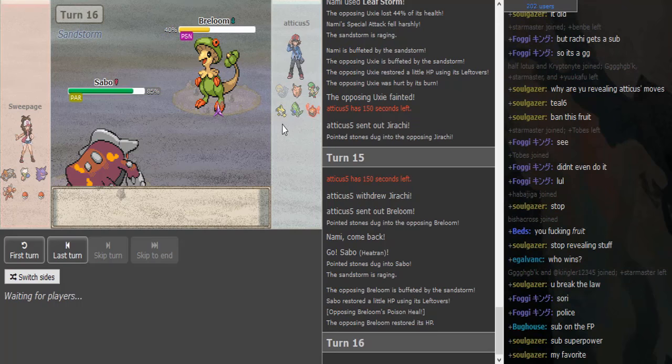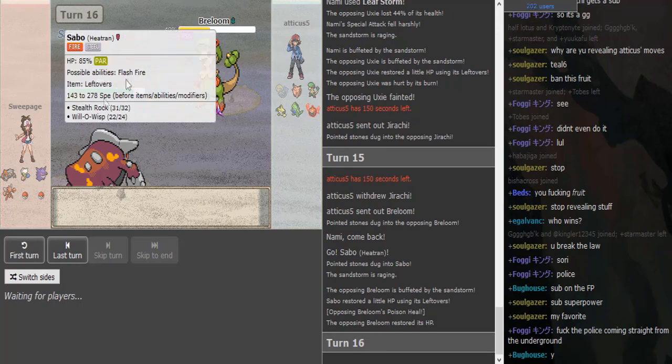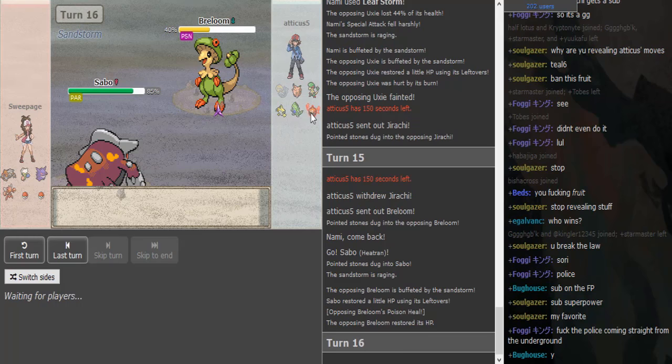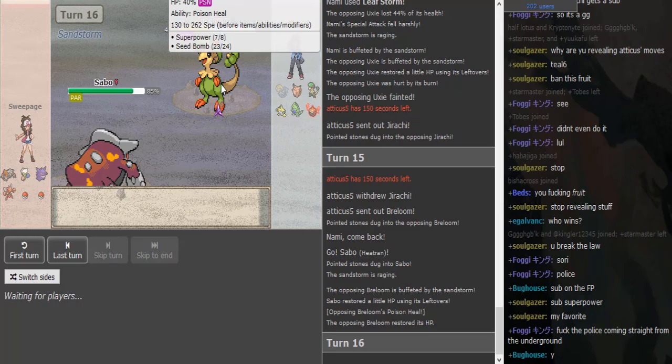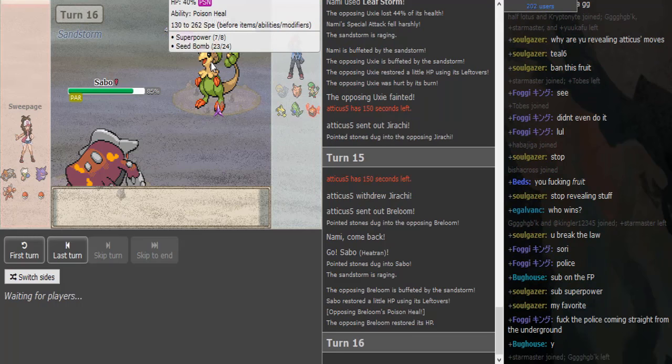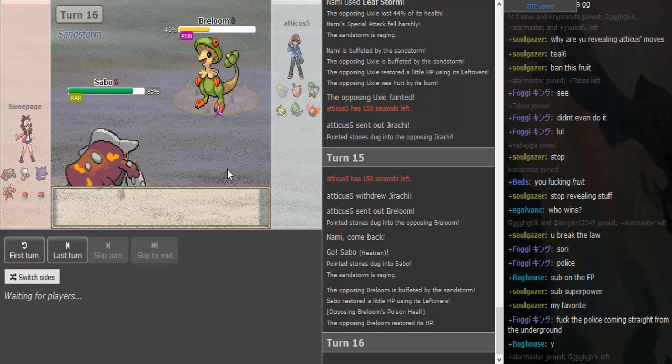But I think he will just go for Superpower again, not playing around with this Heatran. The Heatran is really annoying for Jirachi in the back, but Sweepage shouldn't stay in anyways. Like, if this Heatran is his main check for Jirachi, I don't see why he would just stay in and sack it. Interesting to see this run Superpower. I thought they all run Focus Punch in Gen 4 with Substitute, Seed Bomb, and Spore.